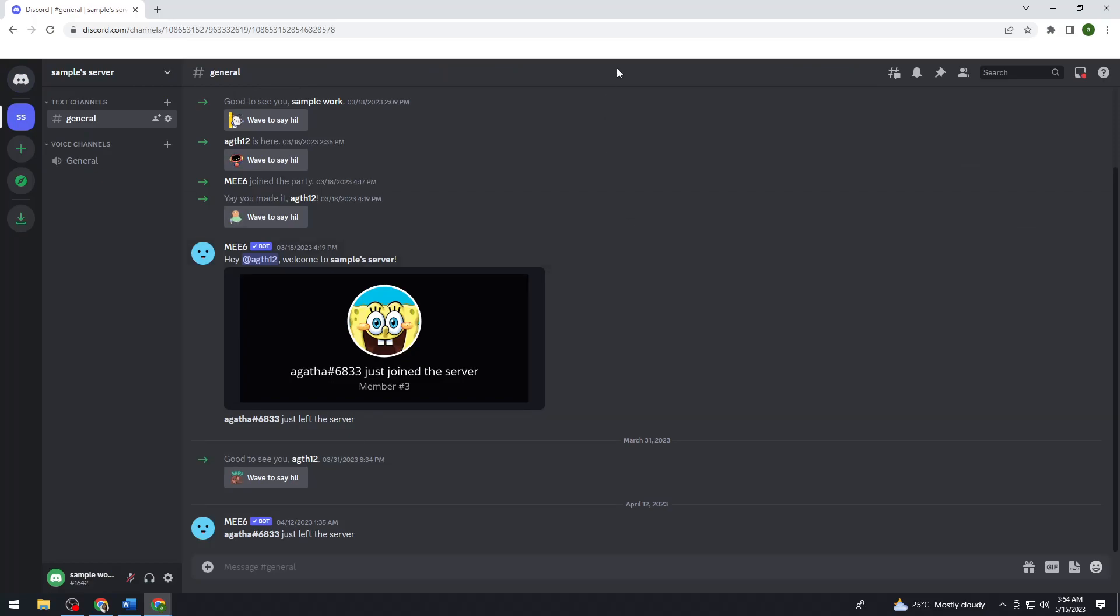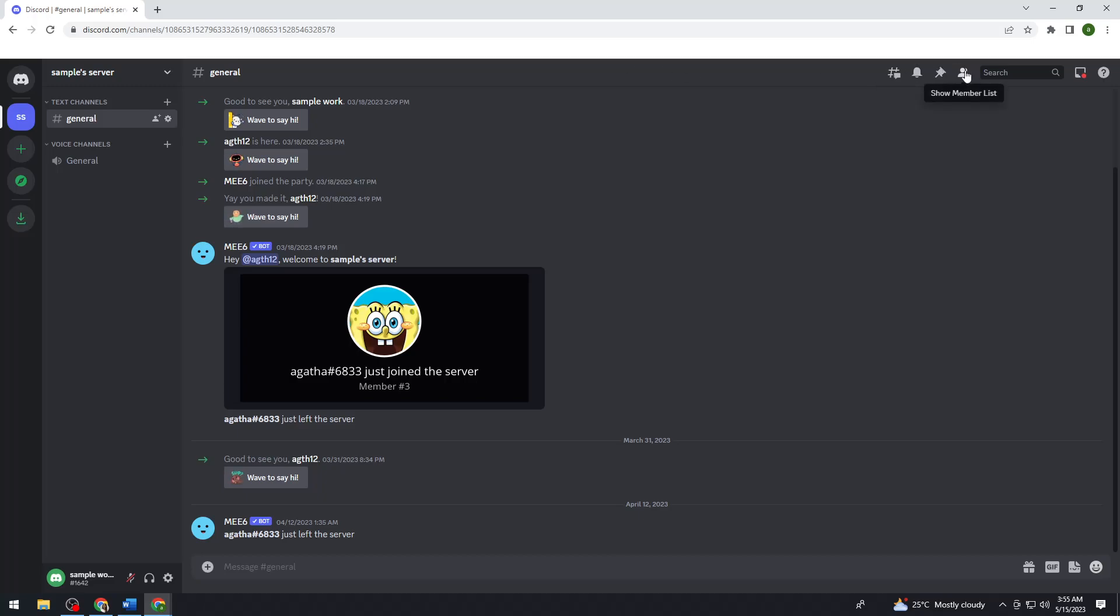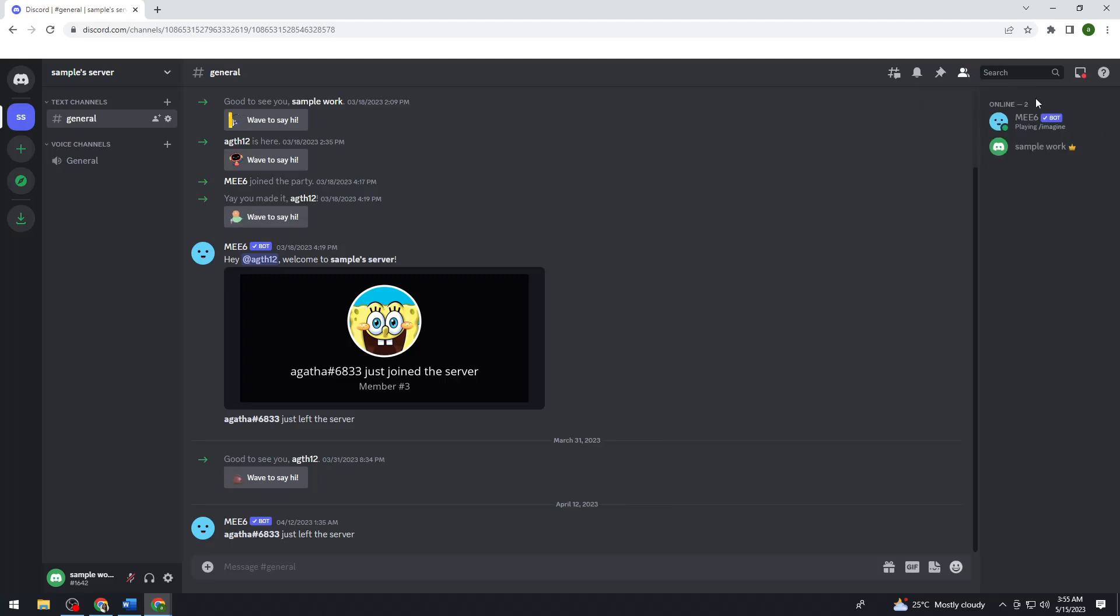And now, as you can see, I don't have the members list here at the right side of my screen because it is hidden. So if you want to see the members list, just go ahead and click this button, show member list. So now you should see all of the members in this server.